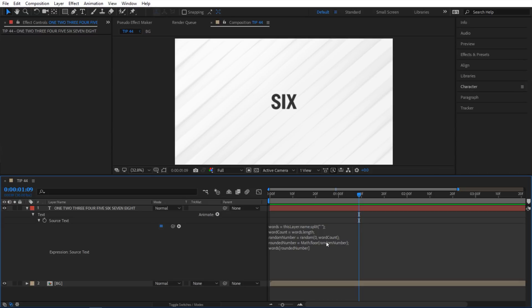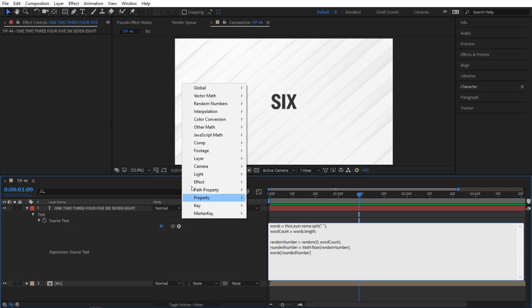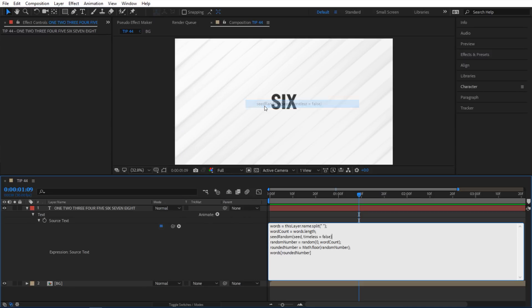I'm going to go and add a seed random. So I'm gonna add it in here. And by the way I did go over that in tip number 52. So we're gonna go into our expression helper and we'll go to random and click on this seed random. So when you do that it's gonna add into your expression and we're gonna change some things. So where it says seed I'm gonna type let's do time times five.